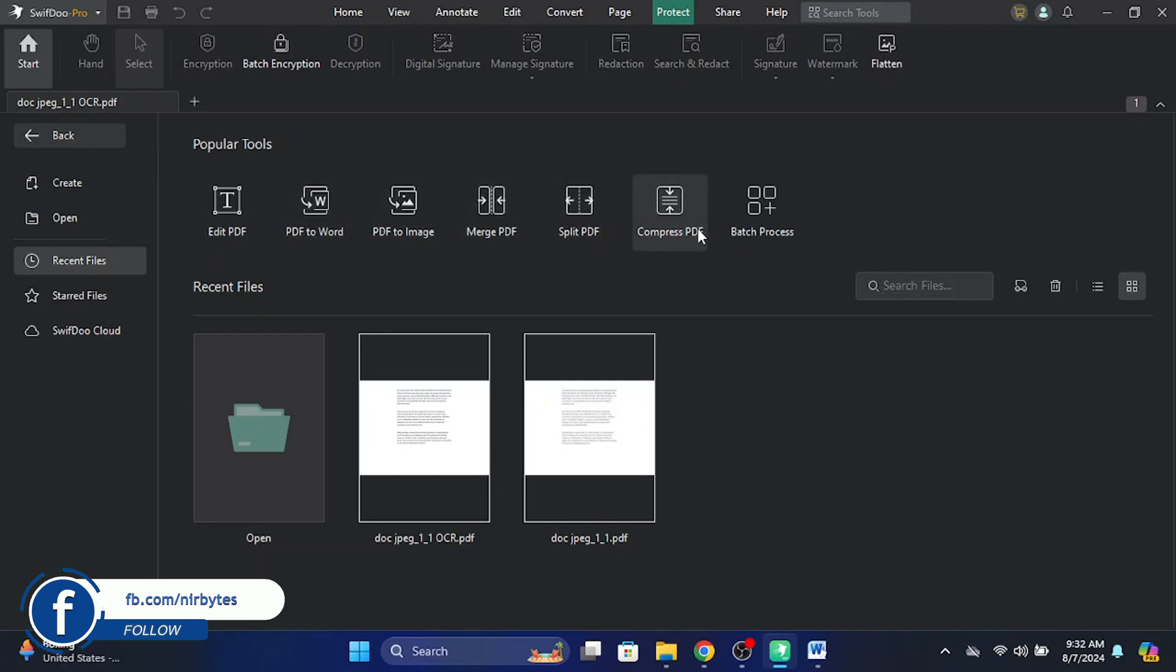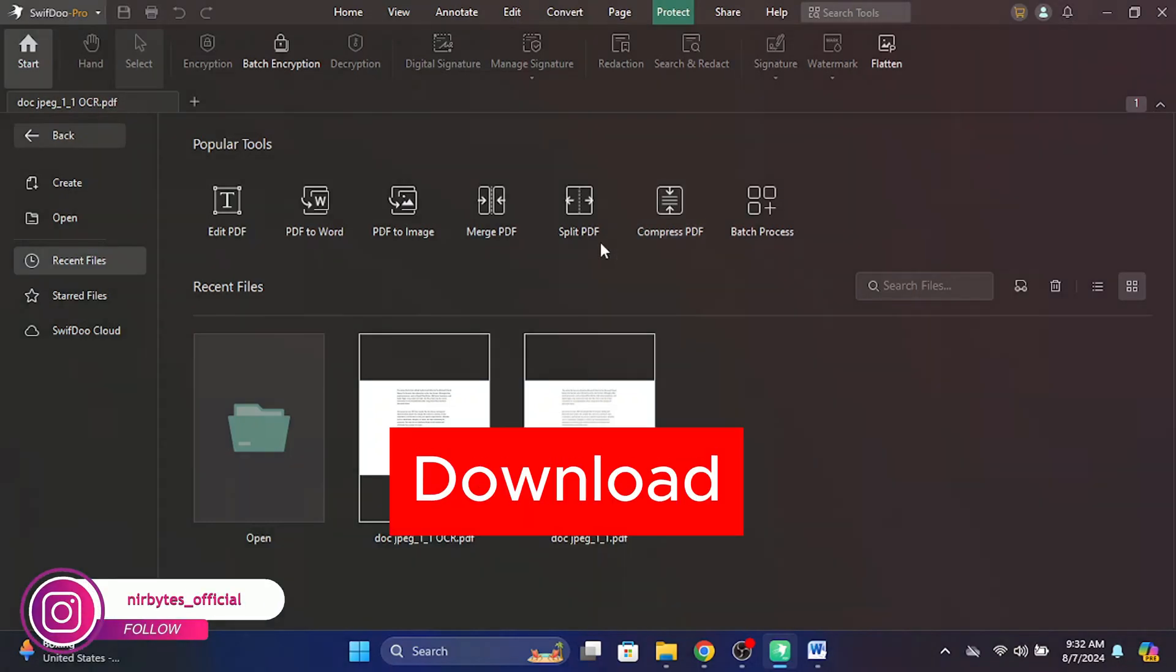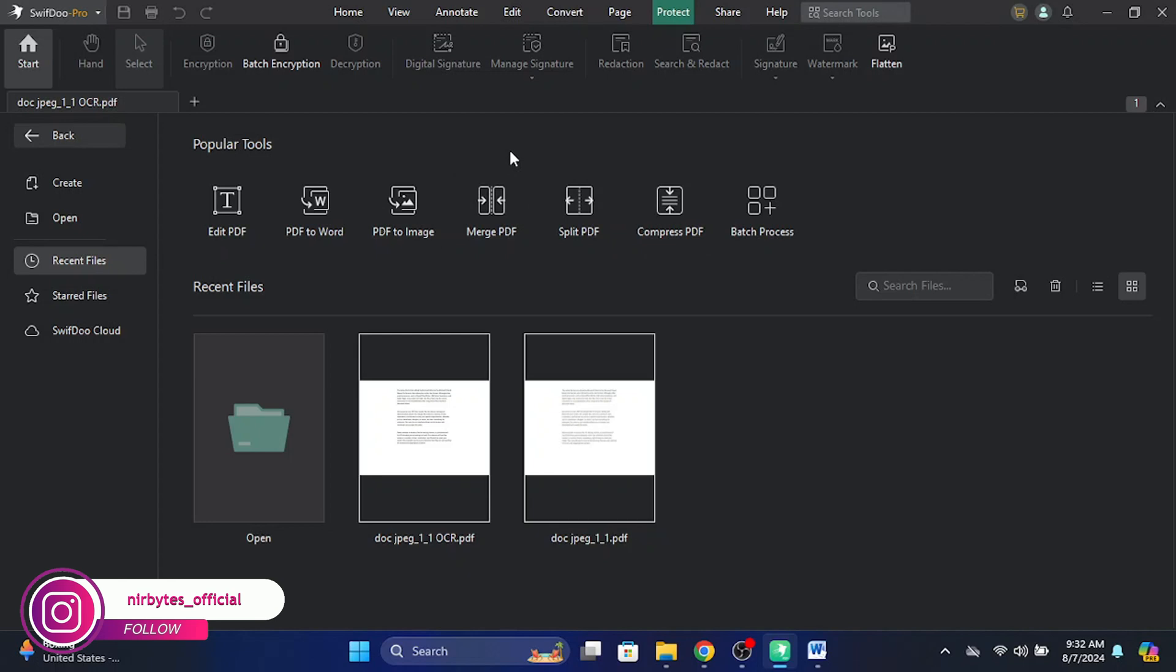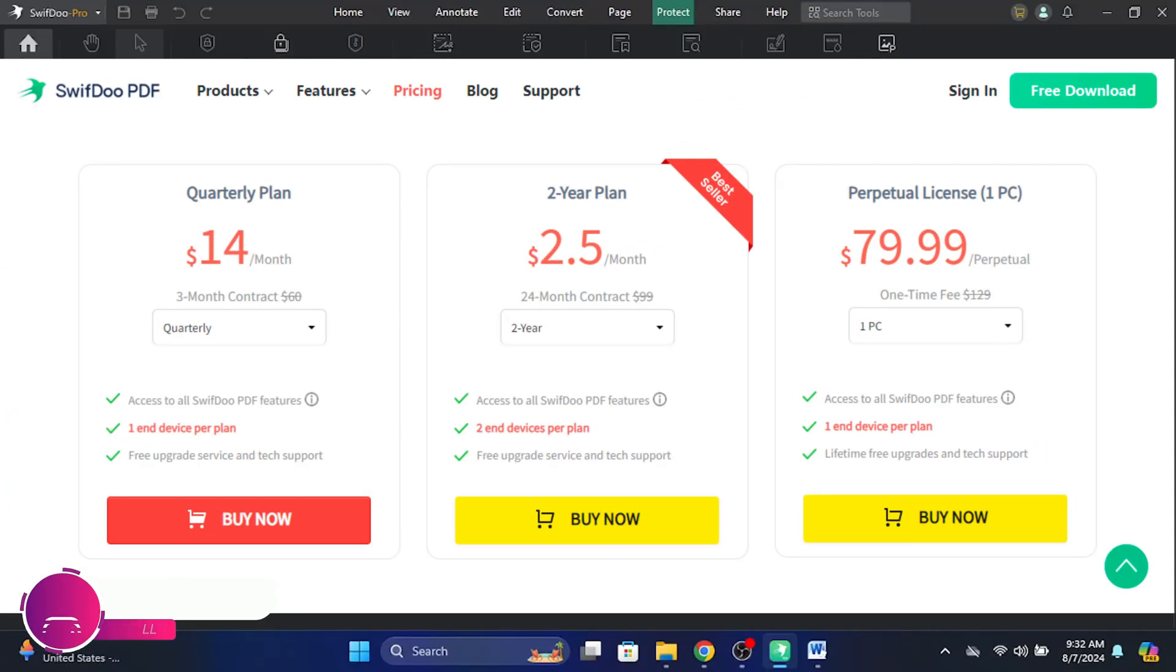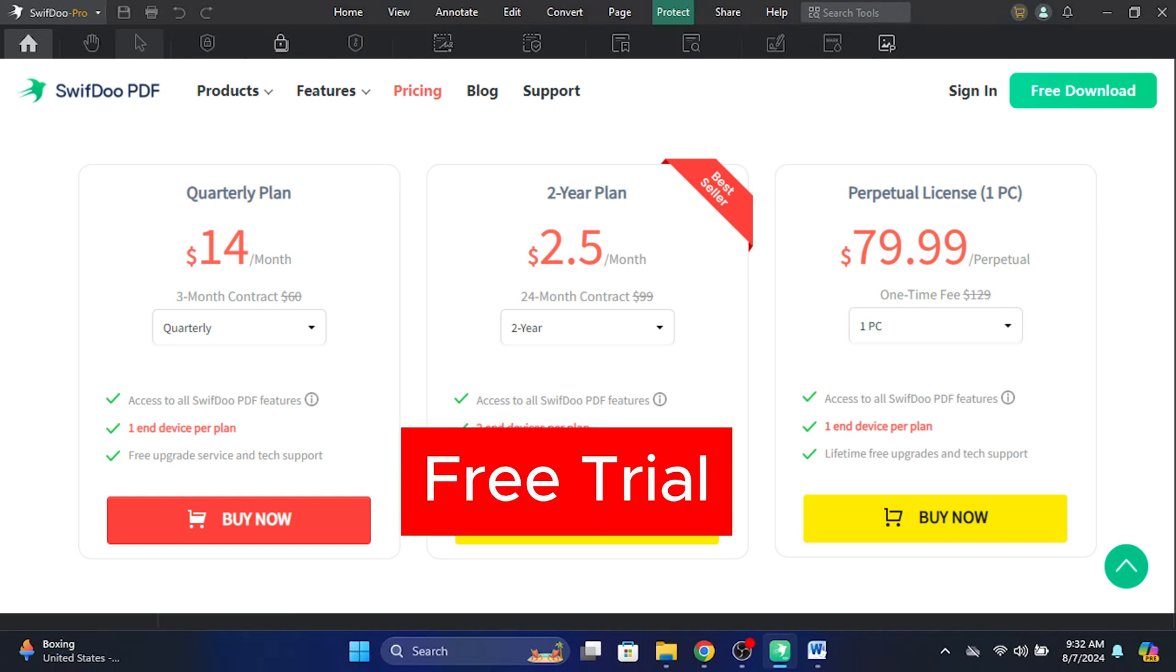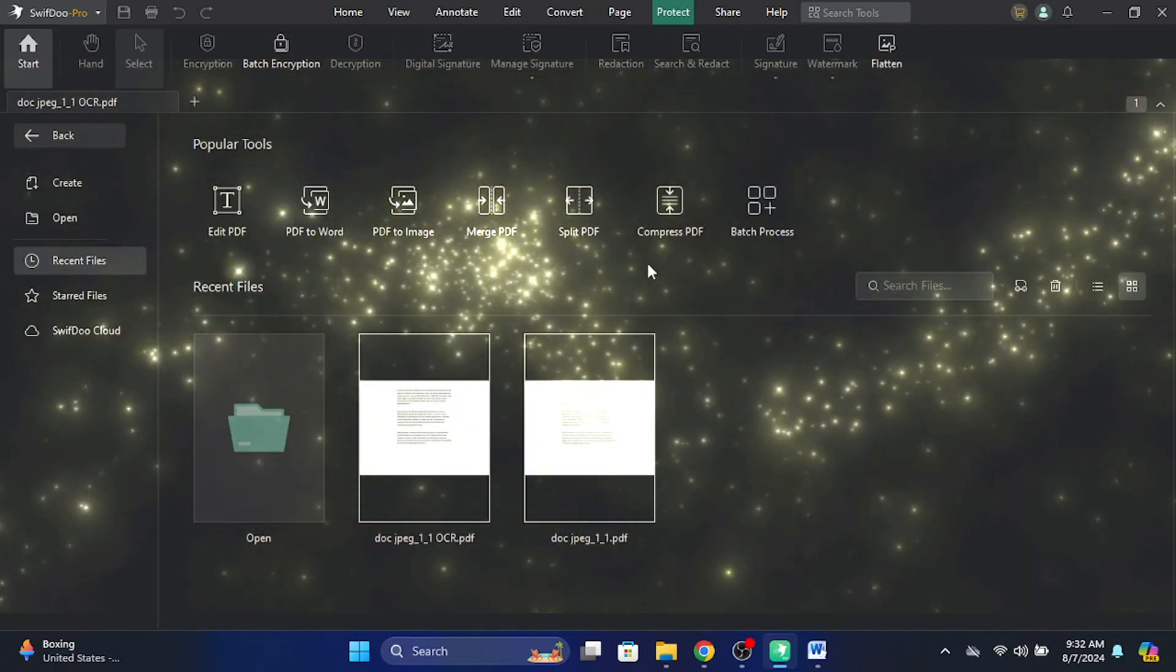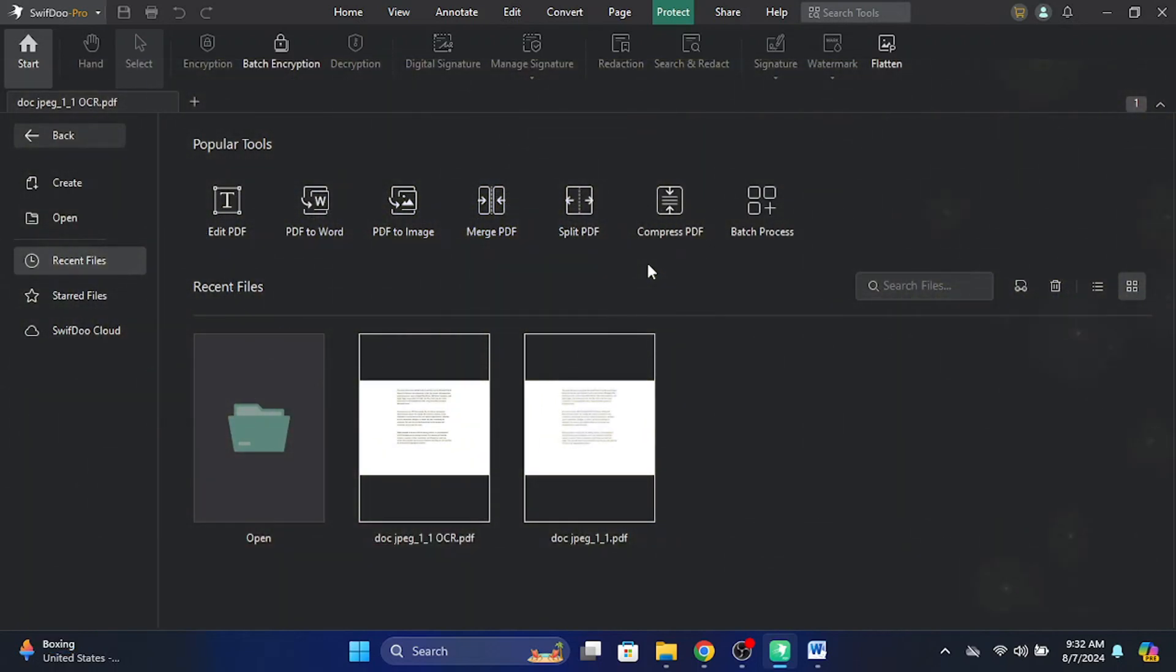You can compress your large PDF file to a smaller size if you want. You can download this tool and use it for free. Also, you can purchase premium plans, or if you don't like to purchase, you can use the free trial for up to seven days.